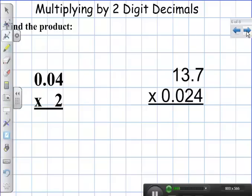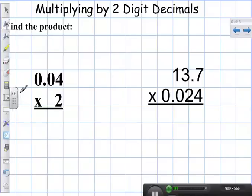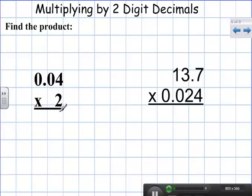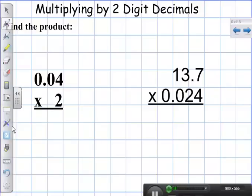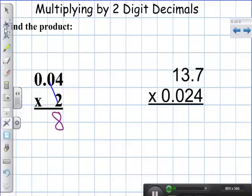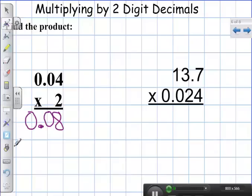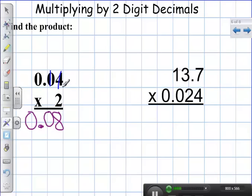Now we're going to look at multiplying by two-digit decimals using the standard multiplication method. I'm going to have four hundredths multiplied by two. Two times four is eight, two times zero is zero. My final answer is eight hundredths. I know that's right because I have two numbers behind my decimal point, so I should have two numbers behind the decimal point in my answer.